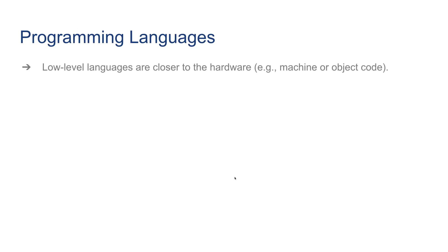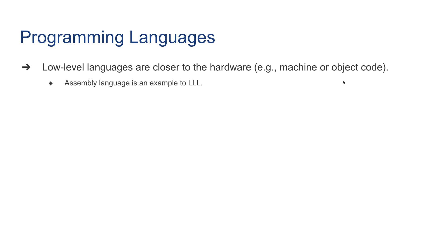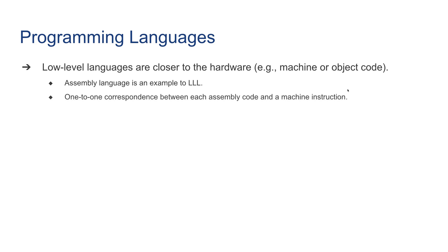Moving on to programming languages: there are usually two types of programming languages. Low-level languages are closer to the hardware - machine language, object code, assembly language are also low-level computer languages. There's a one-to-one correspondence between each assembly code and a machine instruction. The difference between assembly and machine instruction is assembly is human-readable, although still difficult to code in assembly language, but it is understandable and doable.